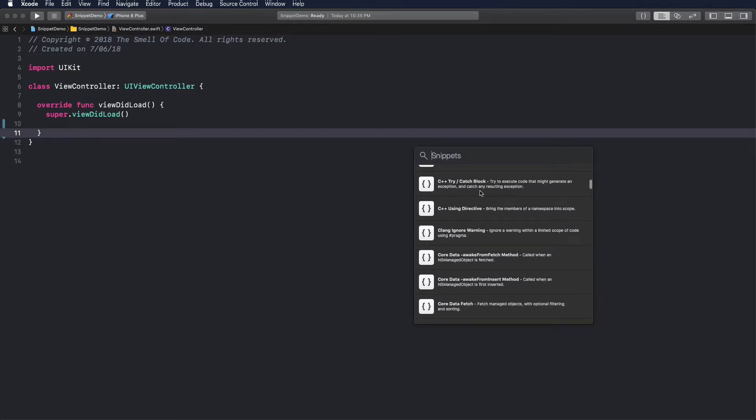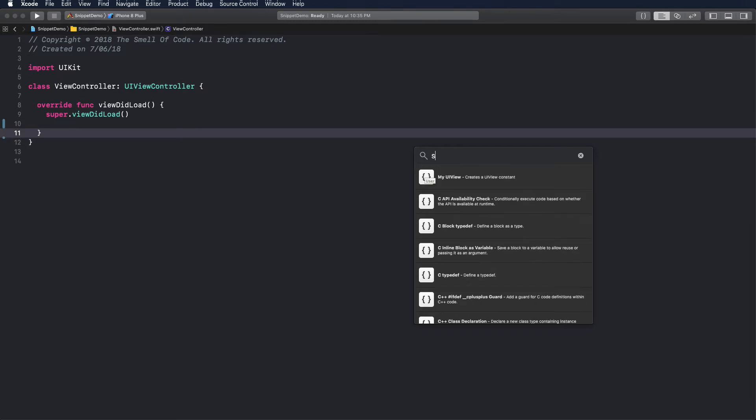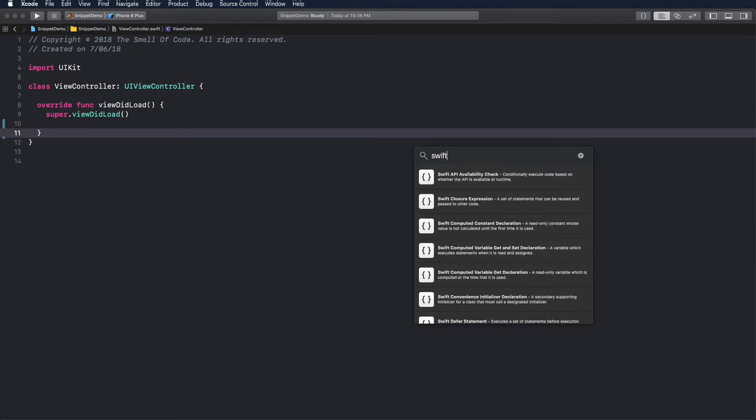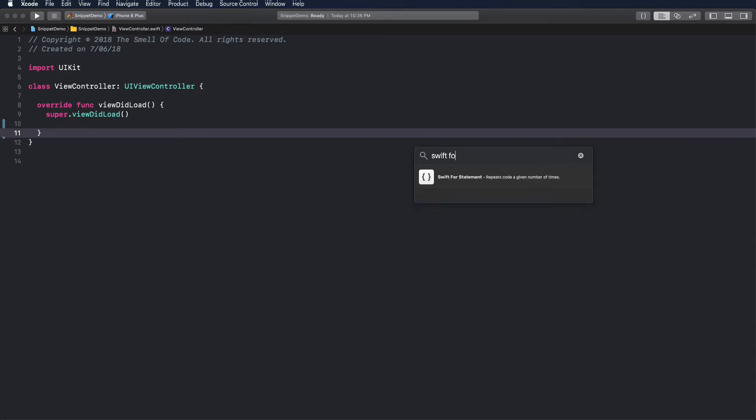By default the library contains a list of pre-built snippets. You can search the piece of code you need by name, description, or the assigned shortcut.